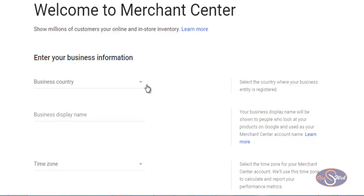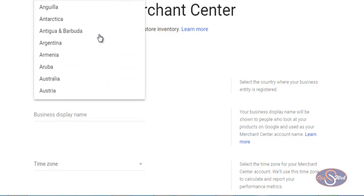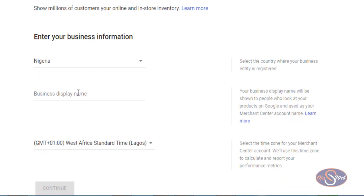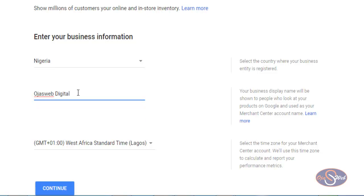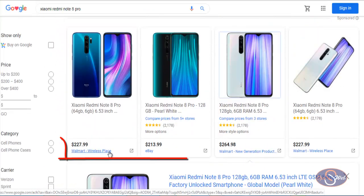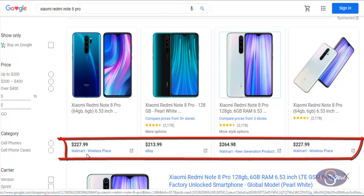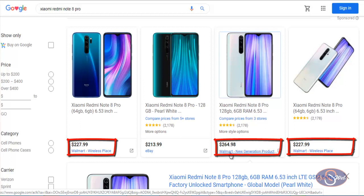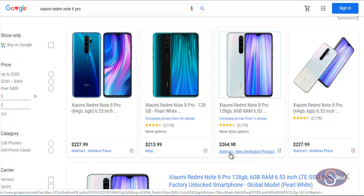On this page I can proceed with my registration. The first thing to choose is the country — previously you might not have seen your country here because only selected countries were supported. I click on the country dropdown and Nigeria is on the list, so I select Nigeria. For the business name I'll use 'Ojas Web Digital'. If you look at the shopping ads, each advert shows the business name just below the pricing — you can see Walmart and eBay there. Also, your advert can appear multiple times in a single search, which is a great opportunity.